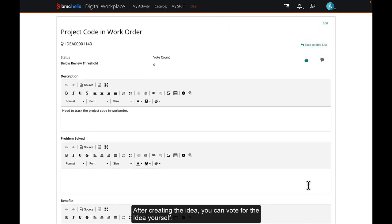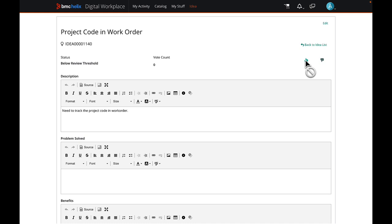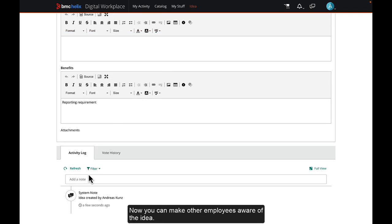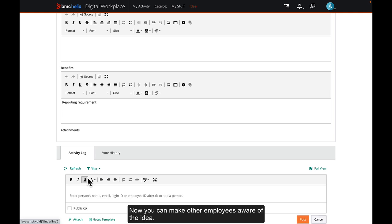After creating the idea, you can vote for the idea yourself. Now you can make other employees aware of the idea.